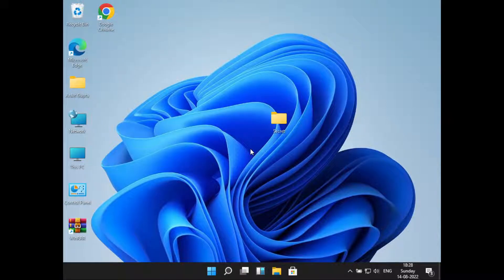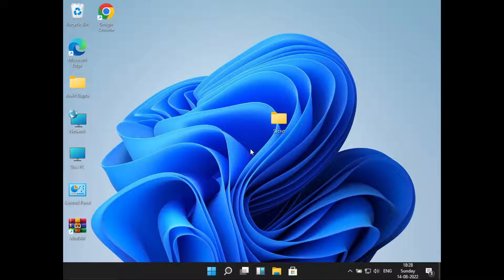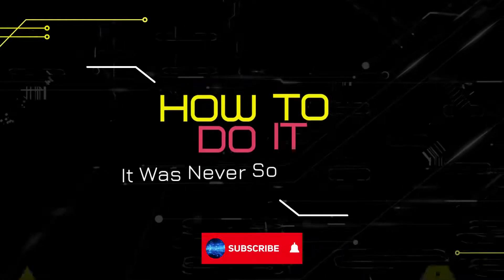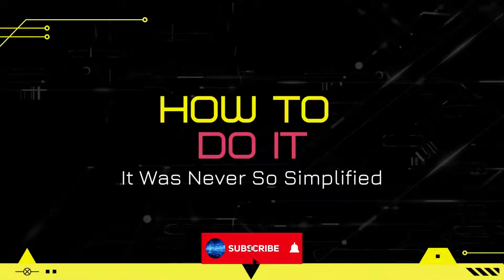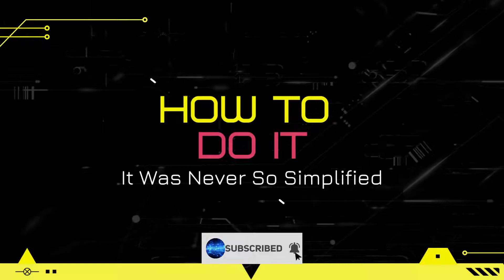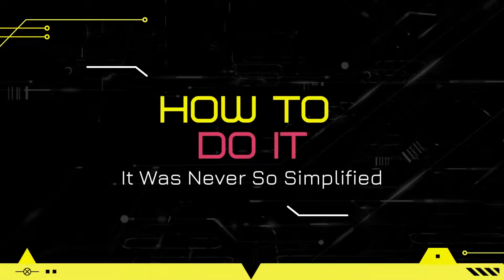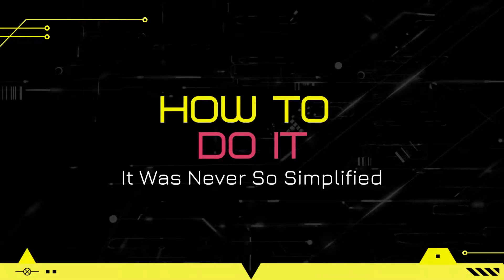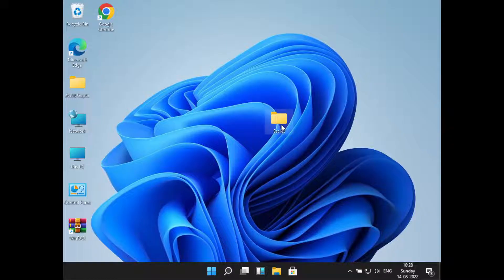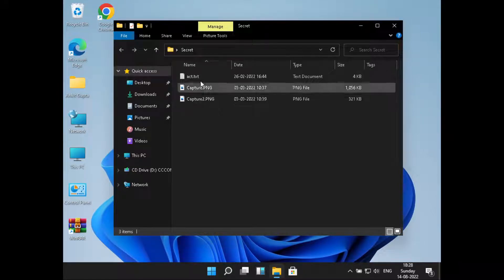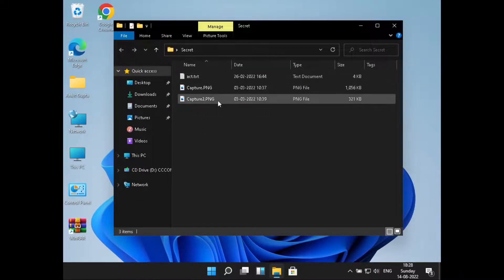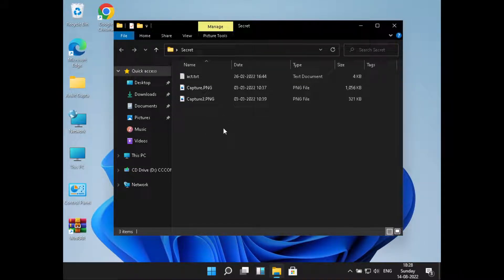Hello everyone, welcome to How To Do It. In this video we'll see how to hide files in Windows 11. So let's get started. Here I have this folder inside which I have a few files that I want to hide.